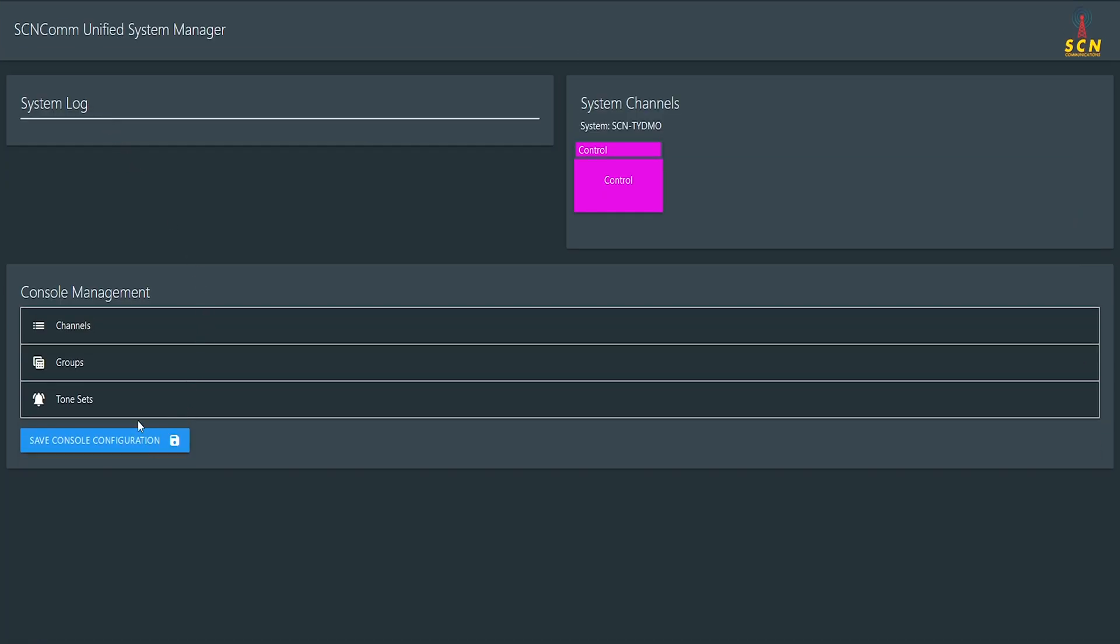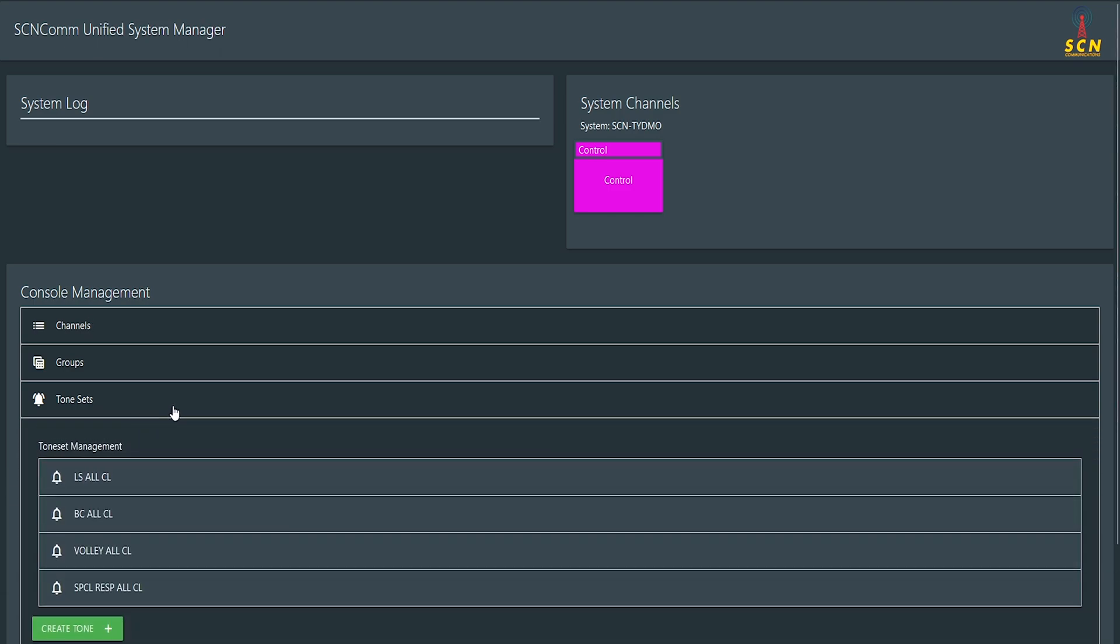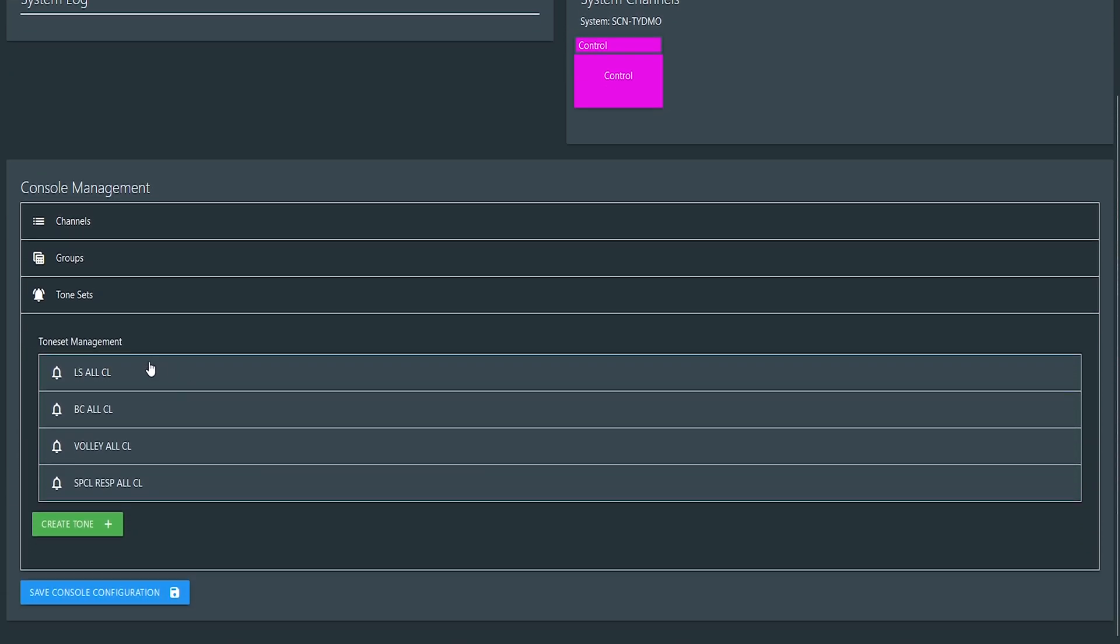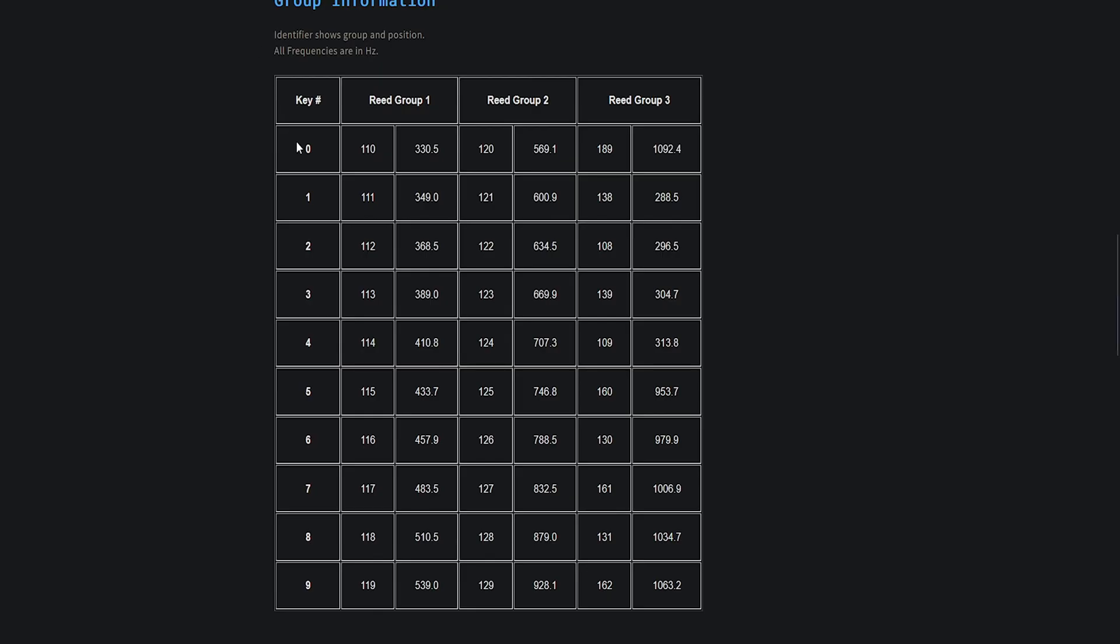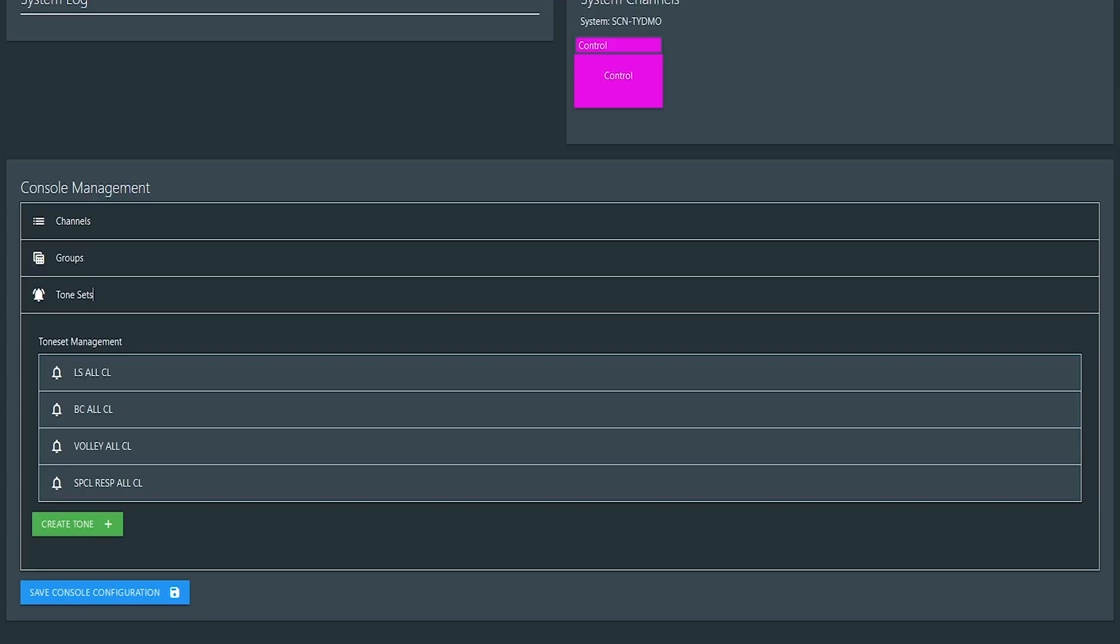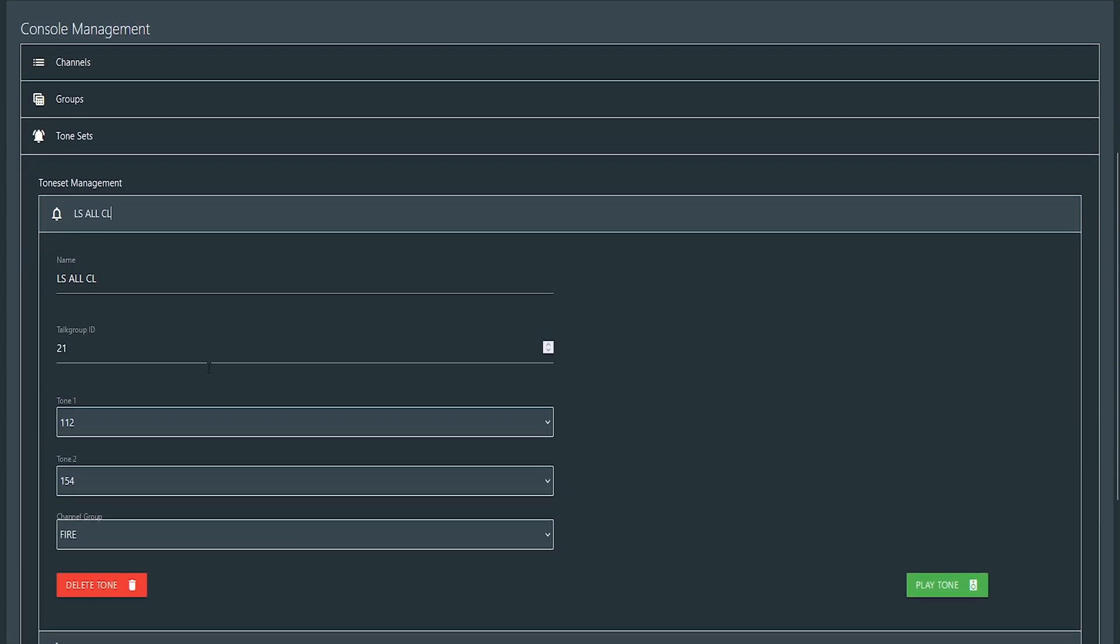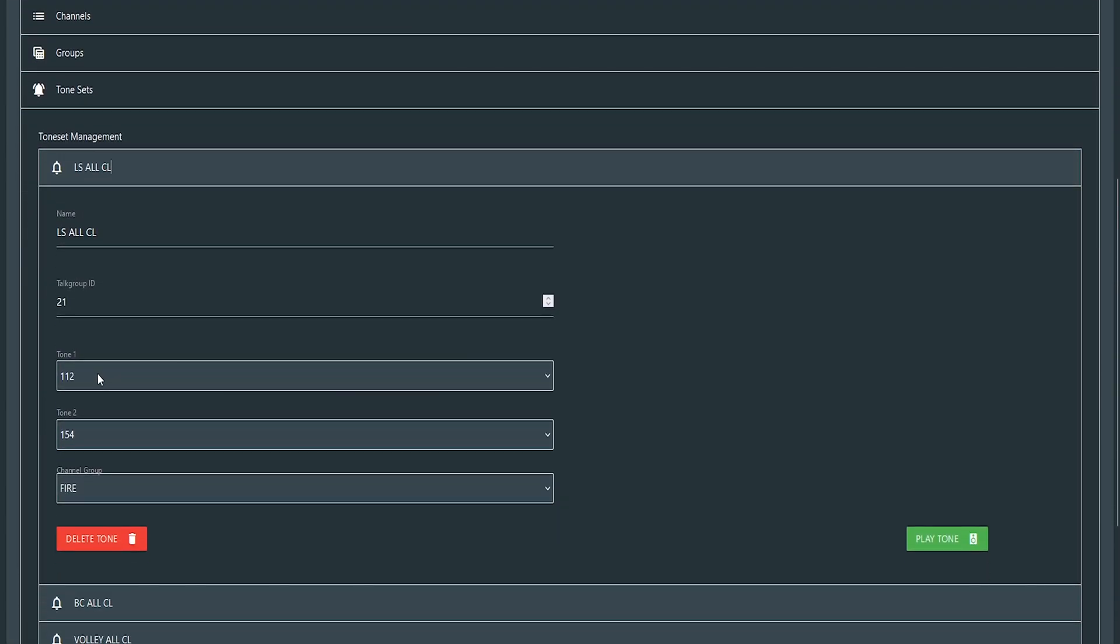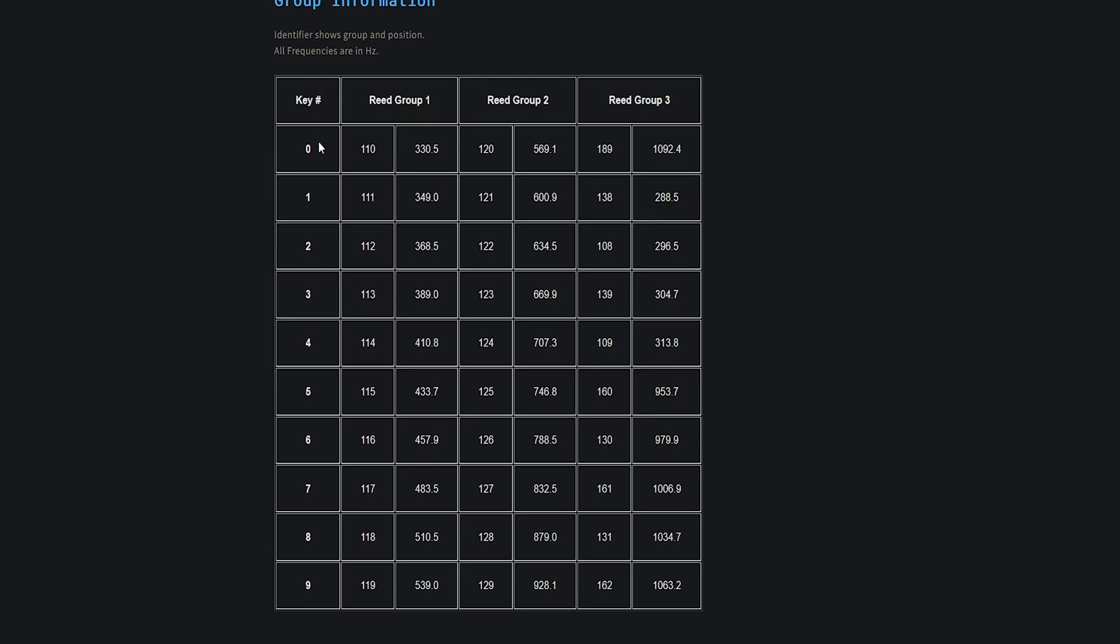So the last thing is tone sets. These are your fire two-tone paging. Now in the description of this video, I will leave a link to this page here, which is Motorola Quick Call Two-Tones. And that's what we use. So the numbers that correspond in the tones that you'll see in here are not frequency in hertz. So if you go to this page and you look at 112, that's 368.5 hertz.